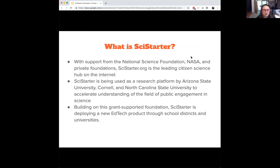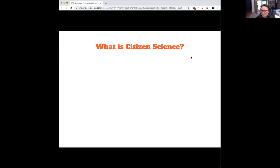Building on this grant-supported foundation, SciStarter is deploying a new EdTech product through school districts and universities — that's what I'm going to discuss today. I know all of us mostly have a definition for citizen science, and every year at CSA we always come back to discuss what that meaning is. For the purposes of our platform, this is how we present it to our audience when using the education platform.